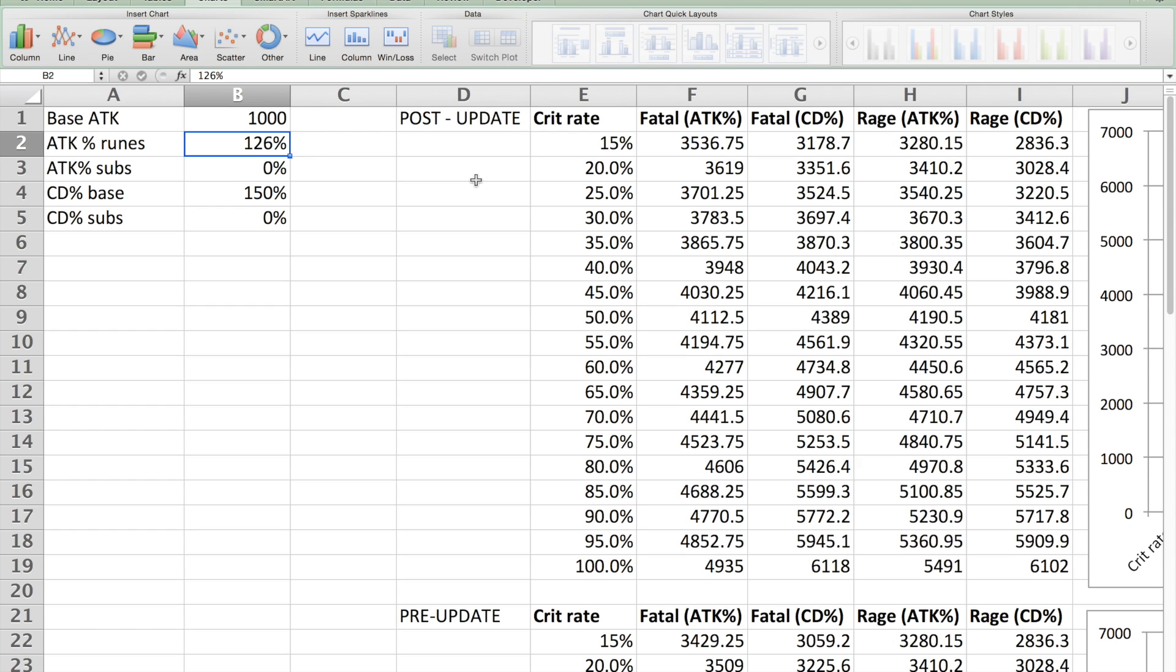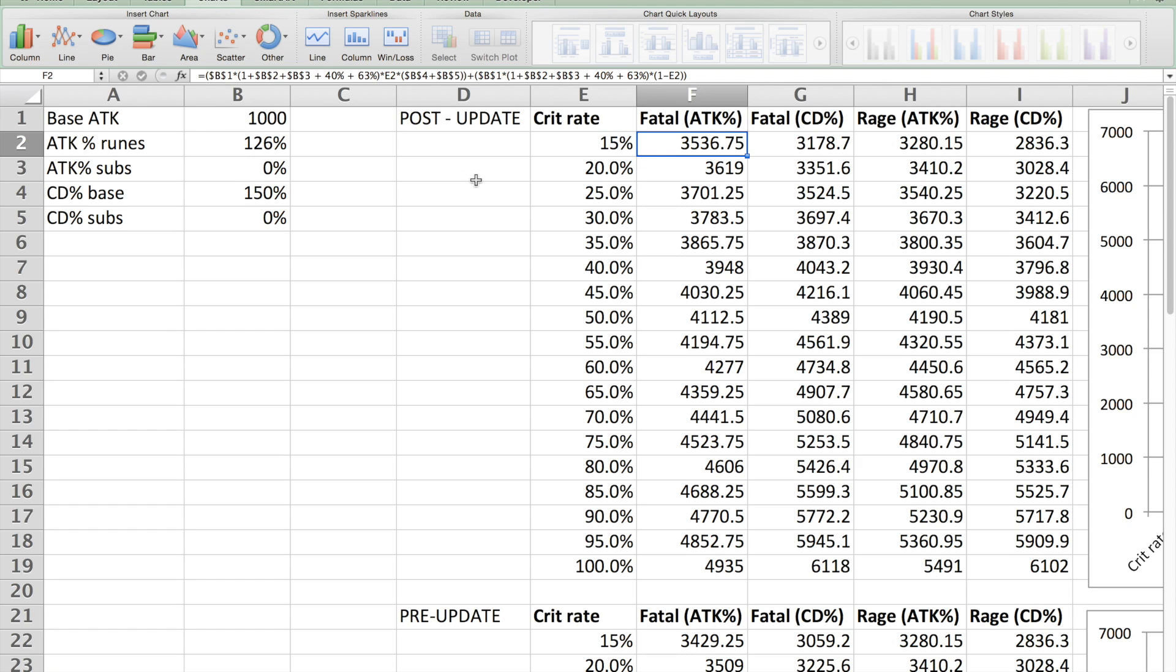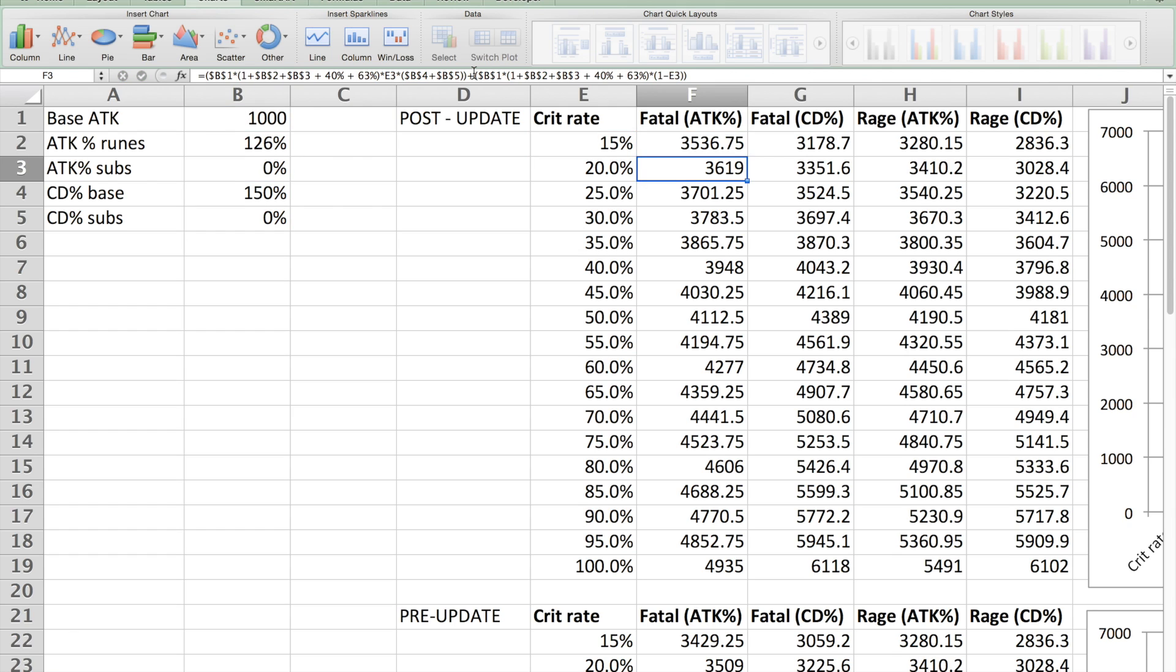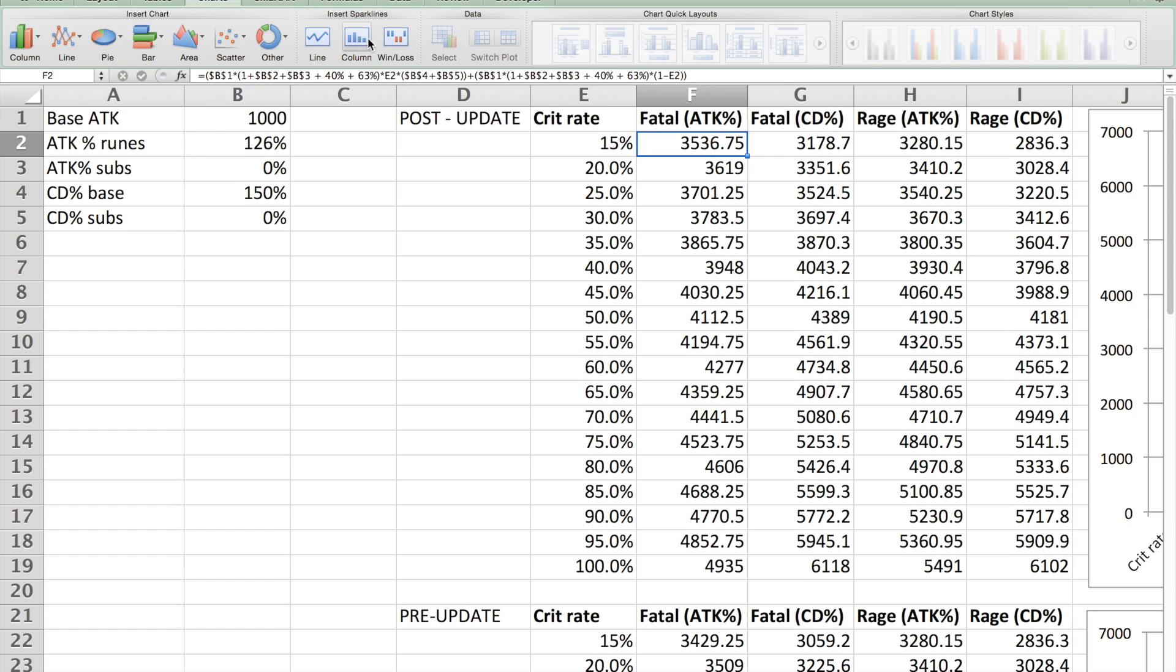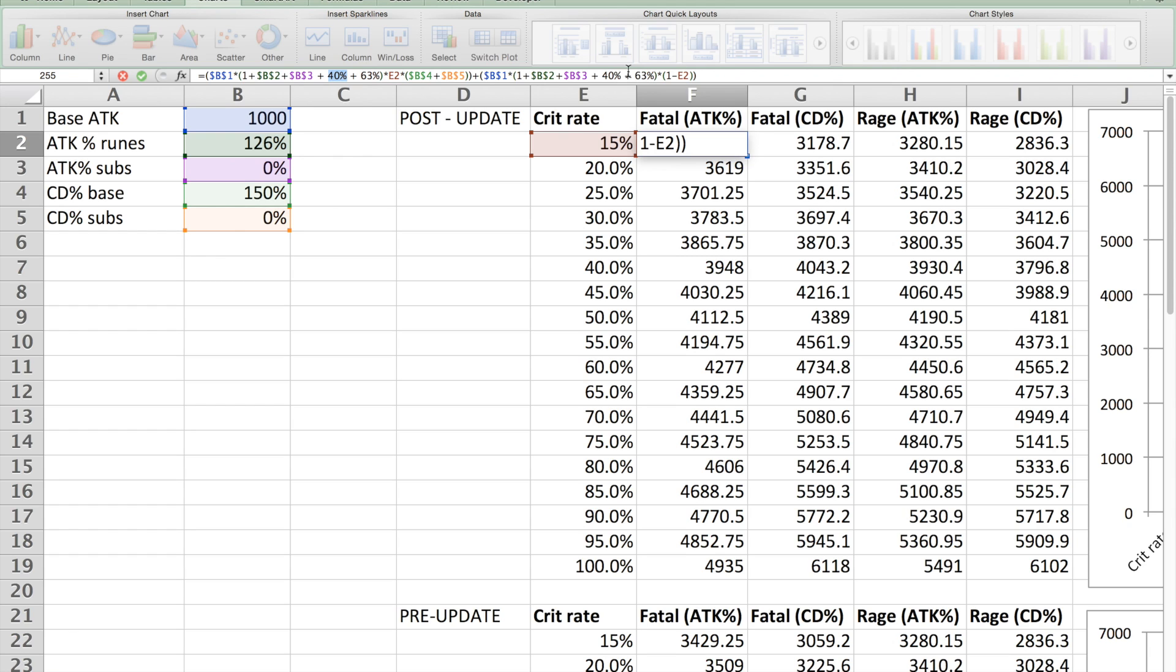There's one really famous DPS calculator out there, but I'm not really a fan of how it's organized. Mine has graphs and charts that are nice. Pretty much, here's the calculation of what happens when you have fatal runes with a slot four attack percent rune. Here I'm assuming that it's a six-star slot four rune, because that's 63%, and the fatal rune gives a 40% attack percent boost. Essentially, what this formula is, is it's actually pretty simple.